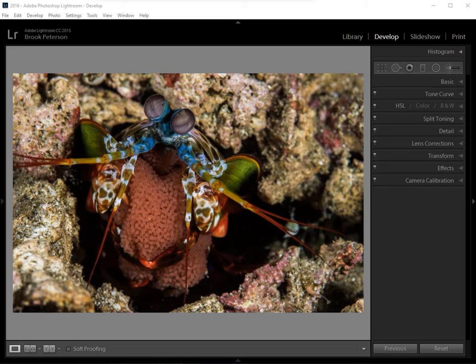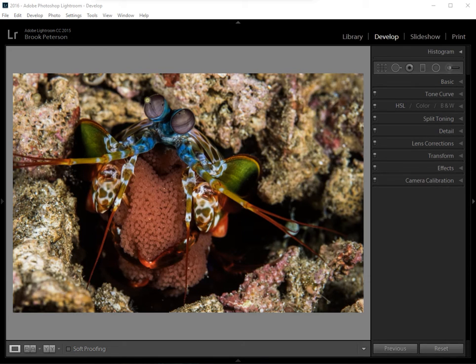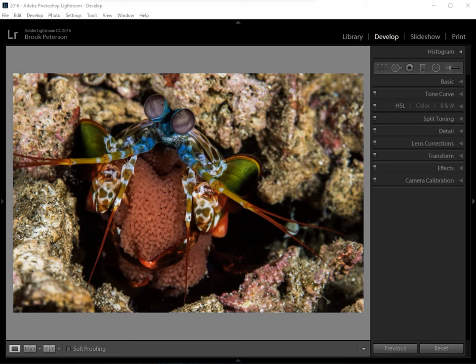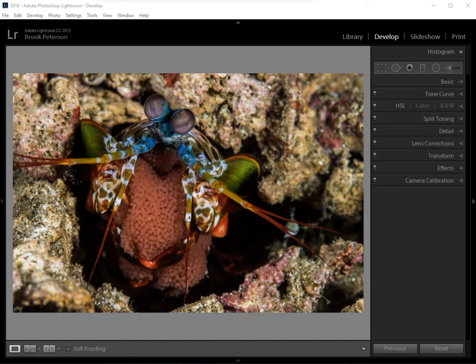If you have an image and you would like to make changes that don't affect the entire image, for example, right here I have a picture of a mantis shrimp and just the mantis shrimp I want to make a little bit brighter than its background.